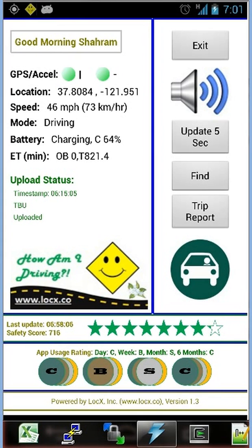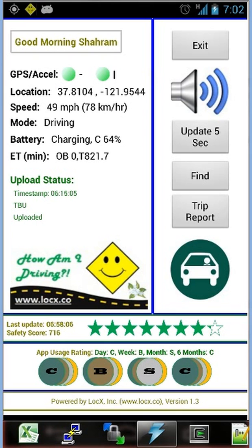Now we are in driving mode and we can demonstrate the capabilities of the app, particularly related to driving. On the left side of the screen, the two lights that are currently green — GPS and accelerometer — show the status of these sensors. Those are the main sensors we use for this app. We also use other sensors and other information from the phone, but these are the key ones. Based on them, we estimate mode of transportation.